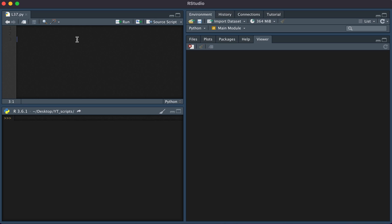This is any whole number. We can tell the type of something in Python by typing type. So type of one, we ran this, we see that the class is integer, int.